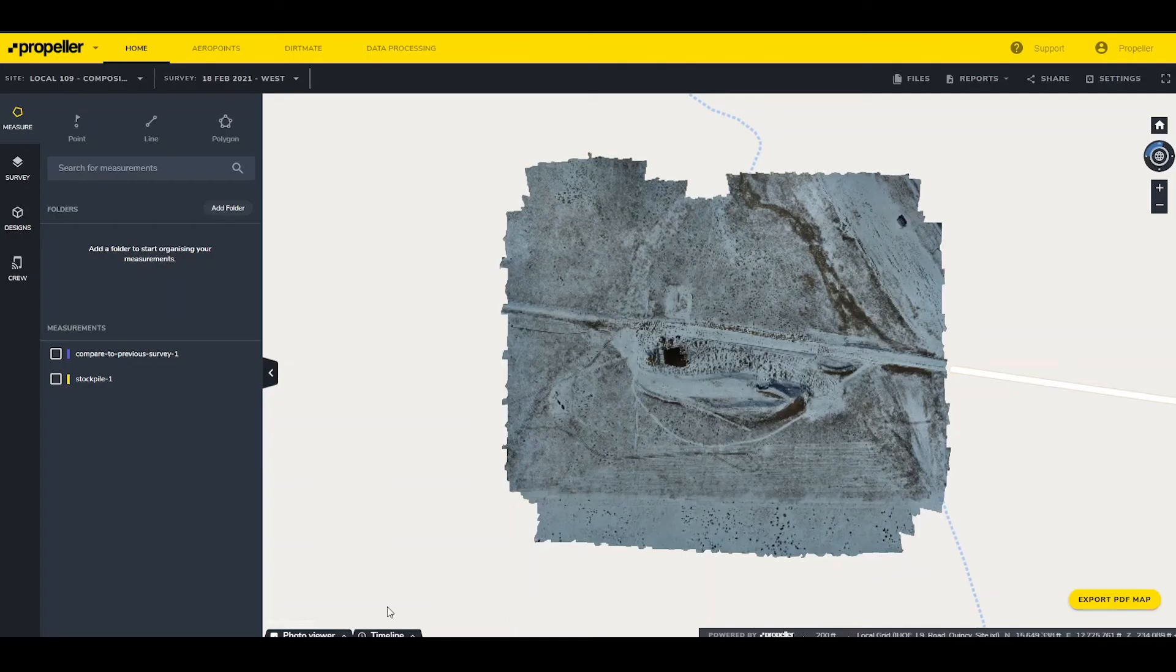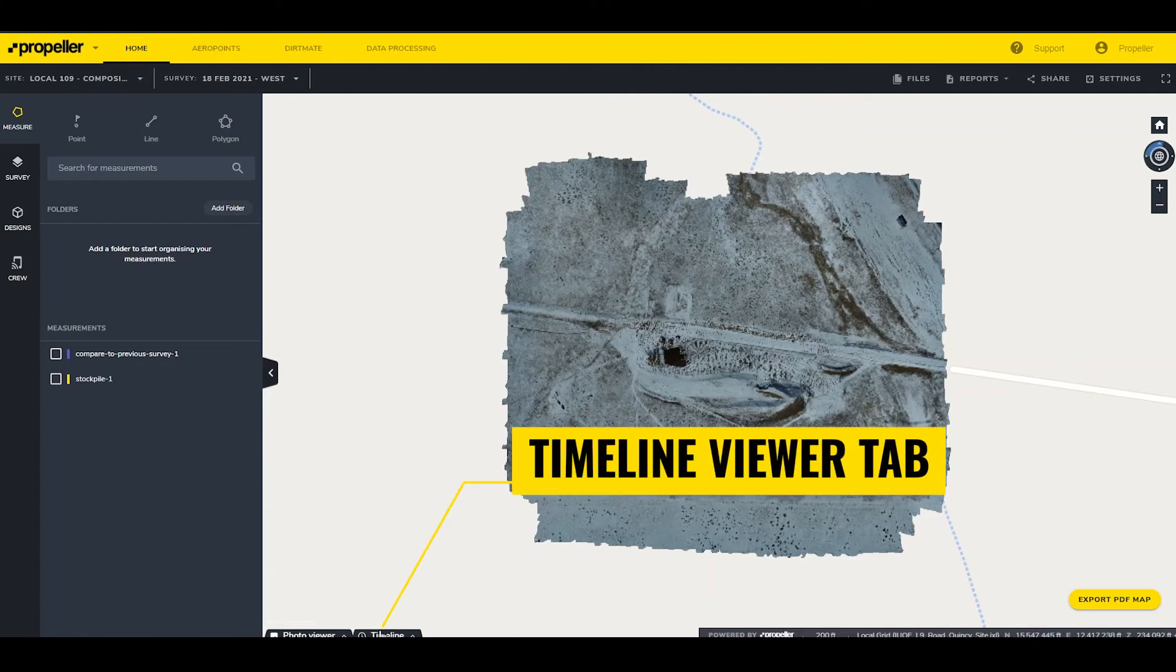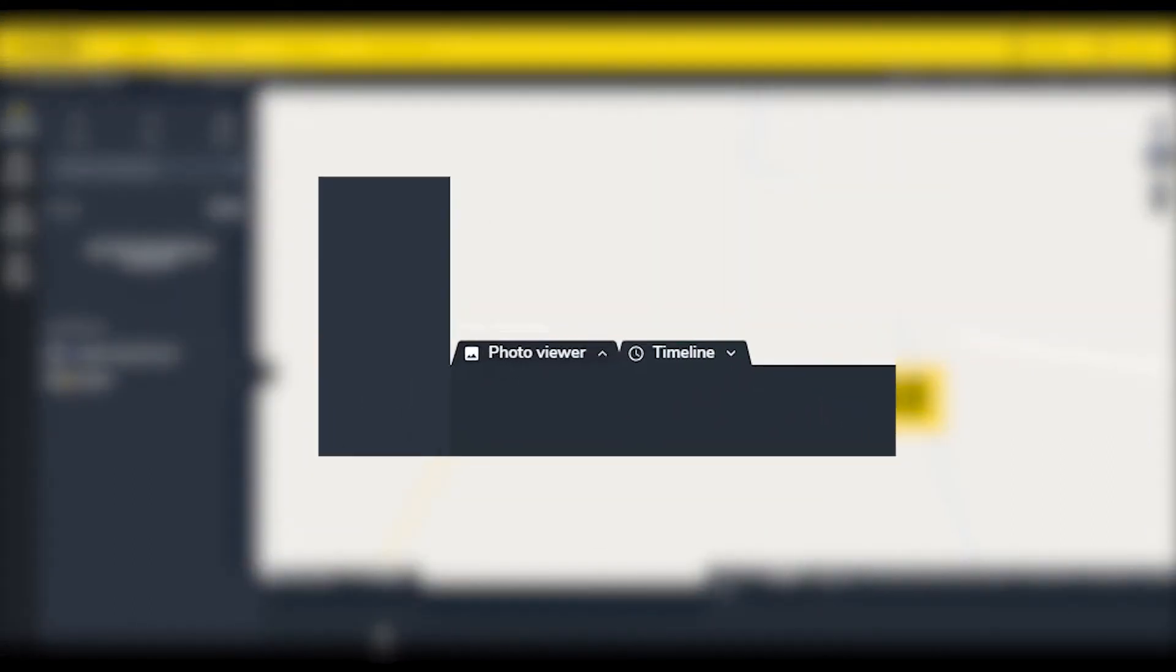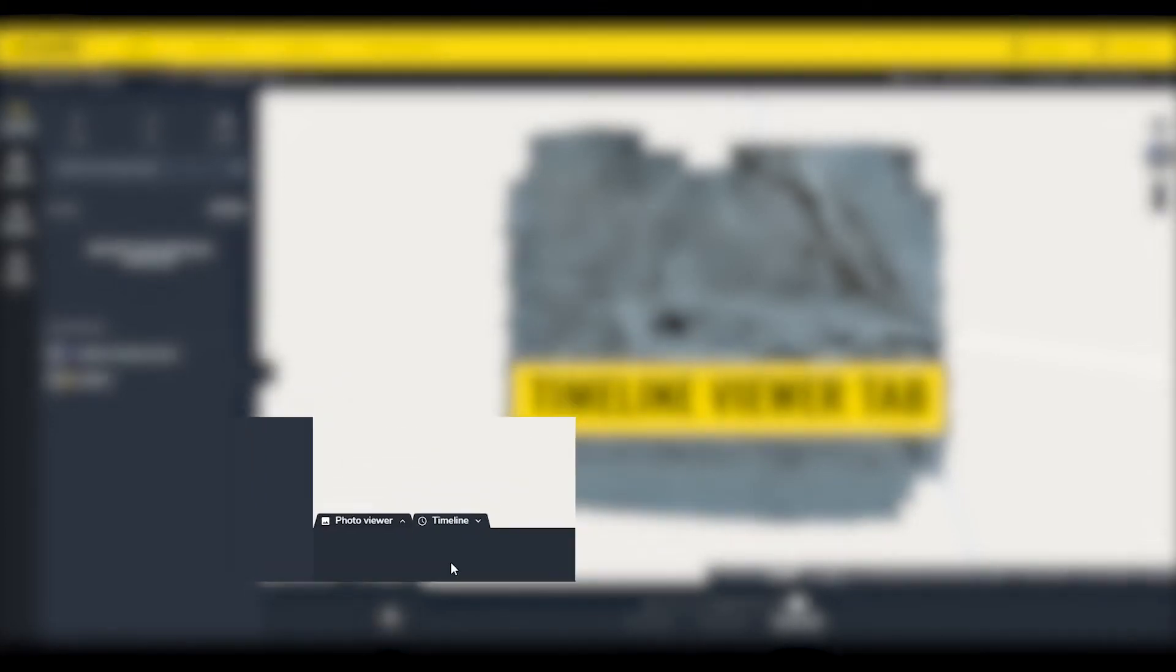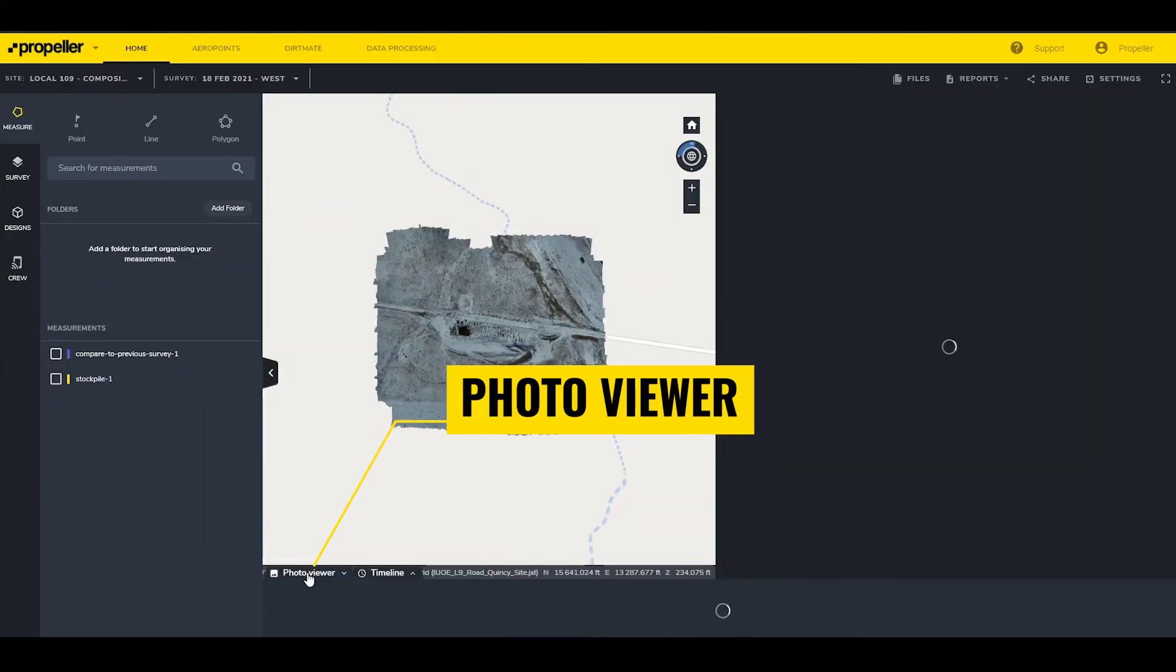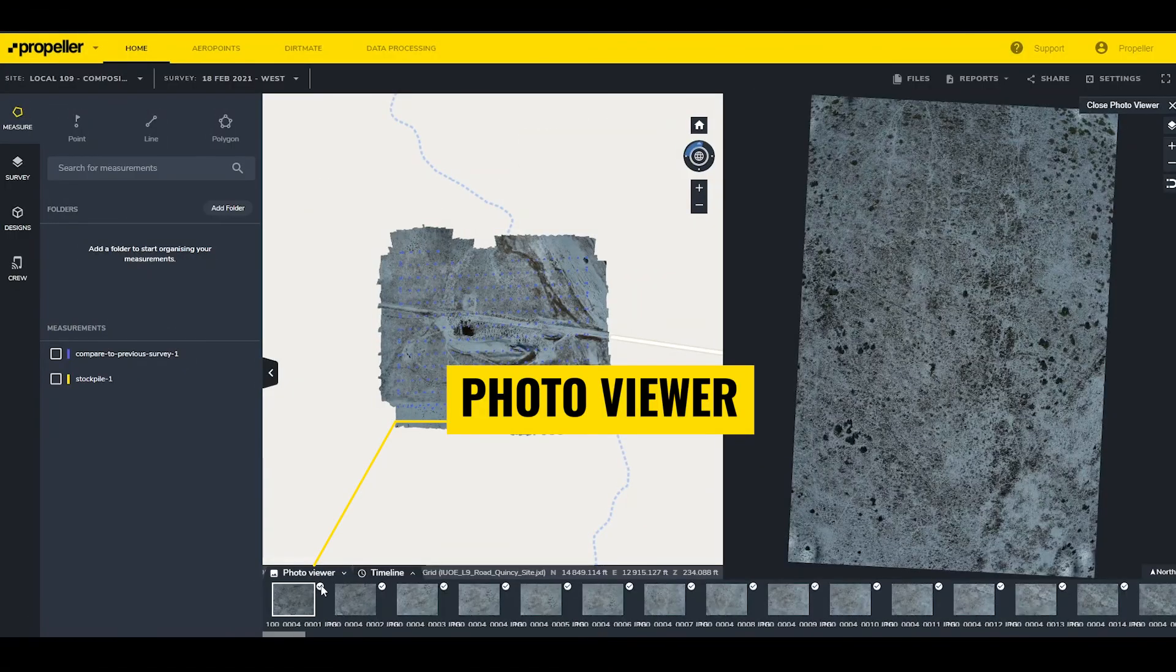The Timeline Viewer tab lets a user move back and forth between historical surveys to show a site's progression over time. Photo Viewer is where individual photos of the survey can be shown.